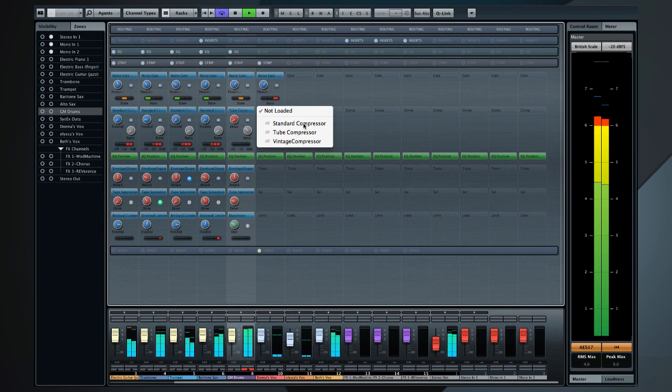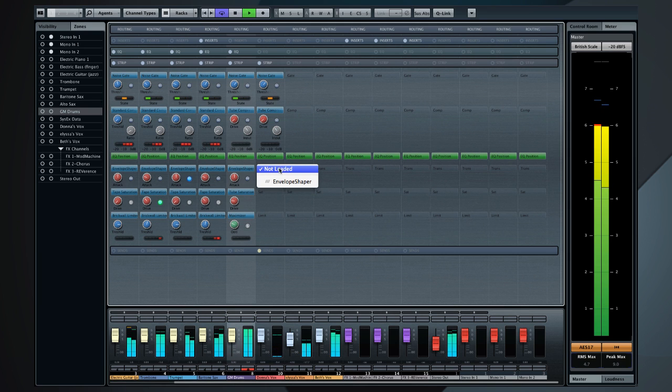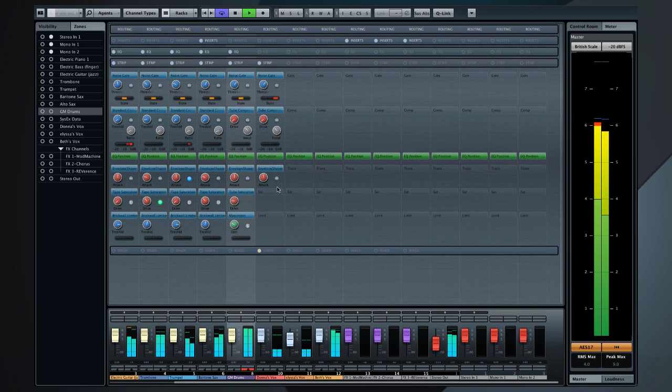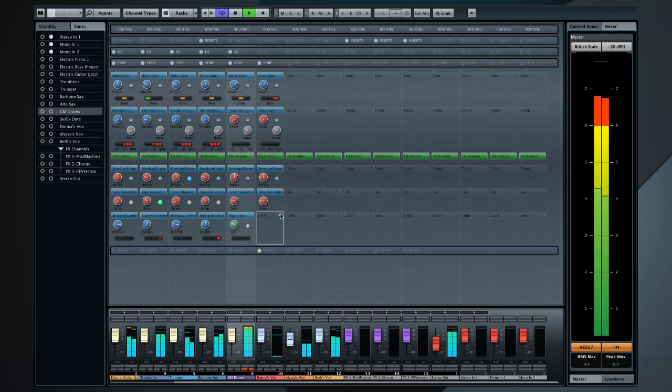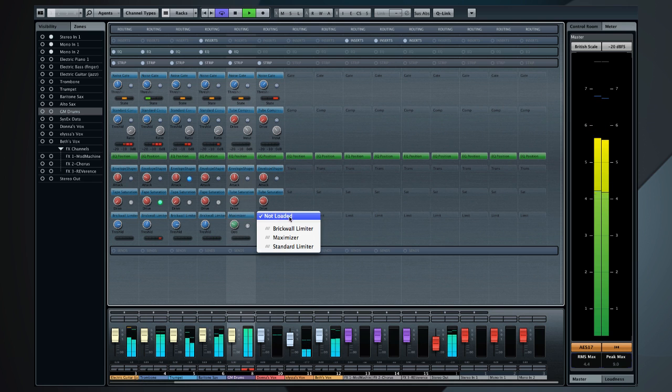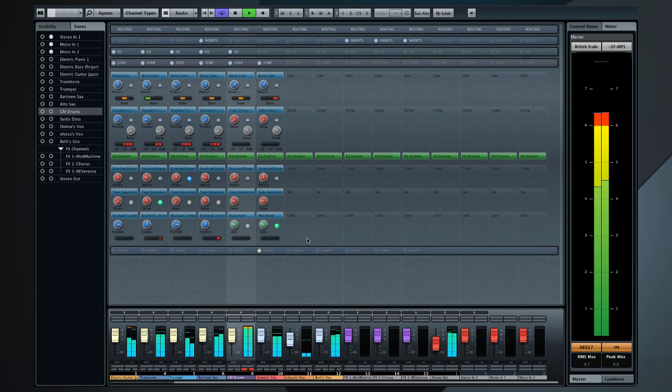Standard tube and vintage compressors with dedicated gain reduction meters and a side chain key-in, an envelope shaper for dynamic punch, realistic tube and tape saturation, and finally, every channel also comes with a brick wall limiter and a loudness maximizer.